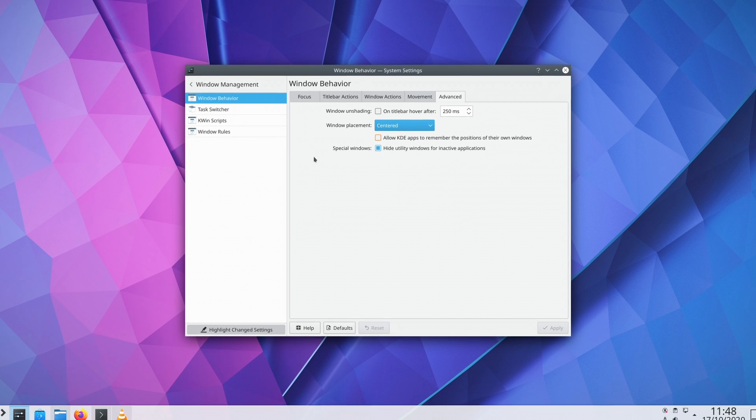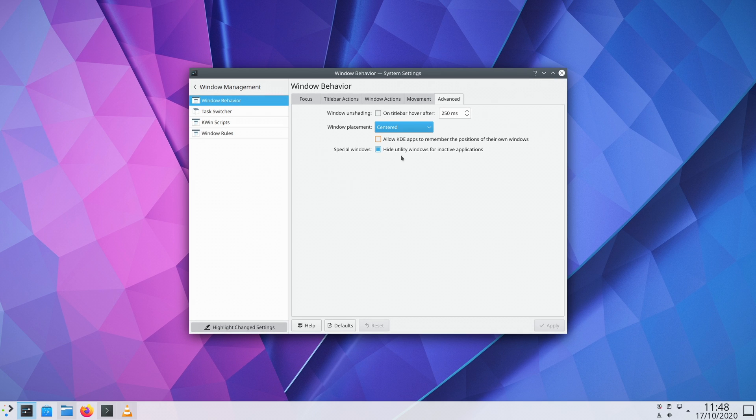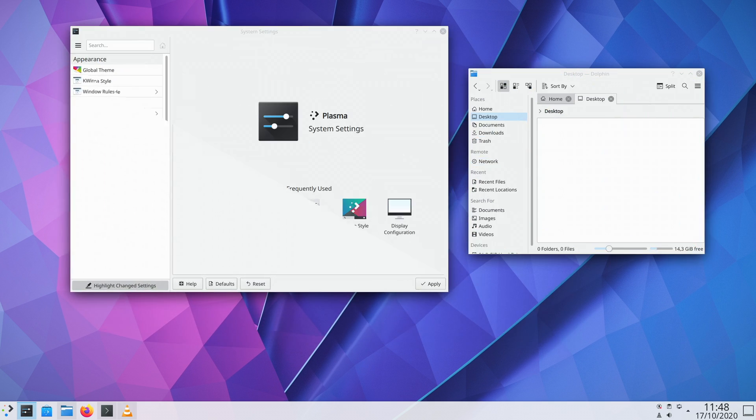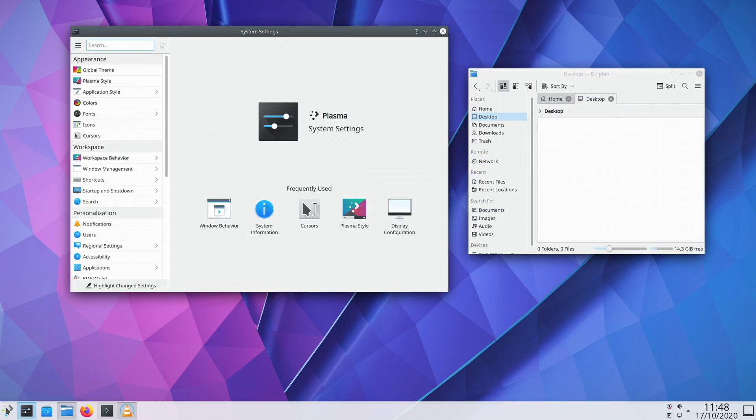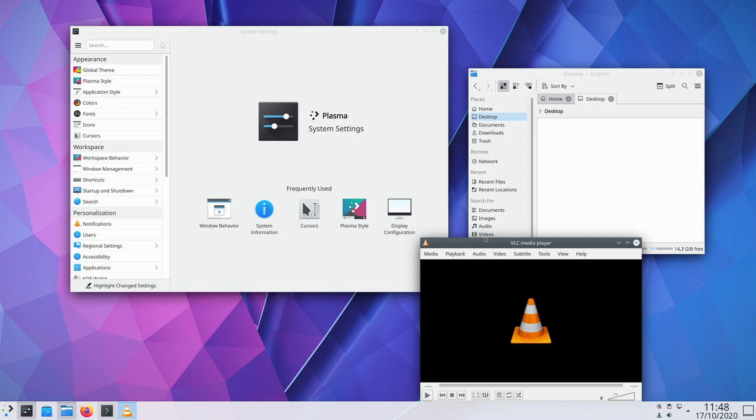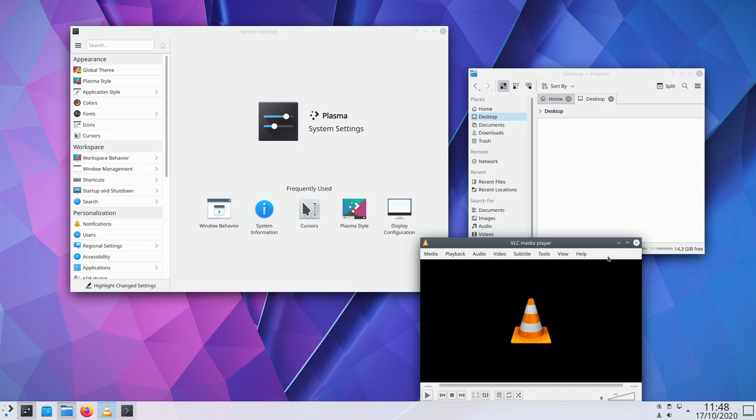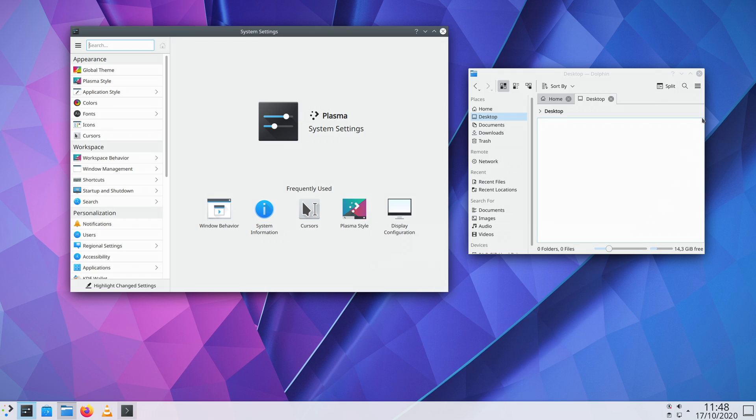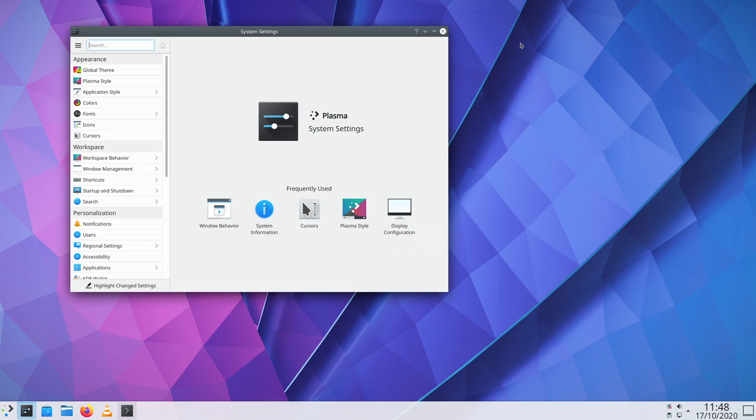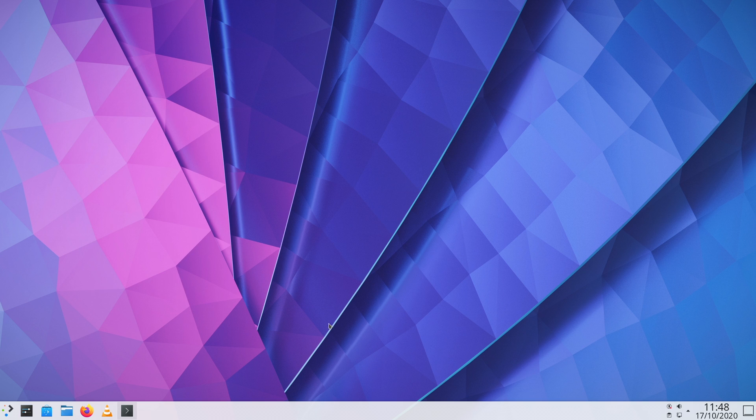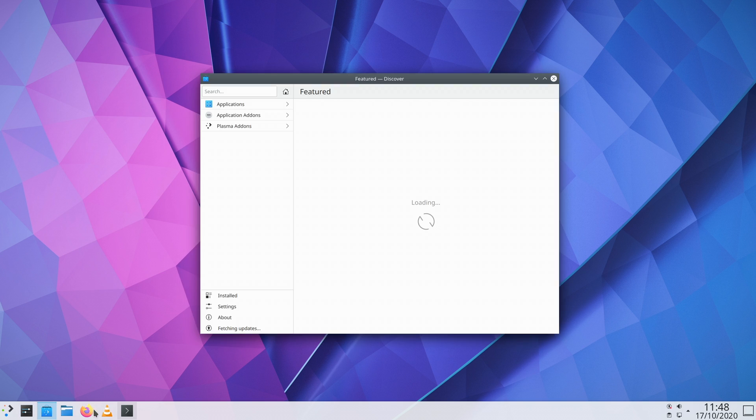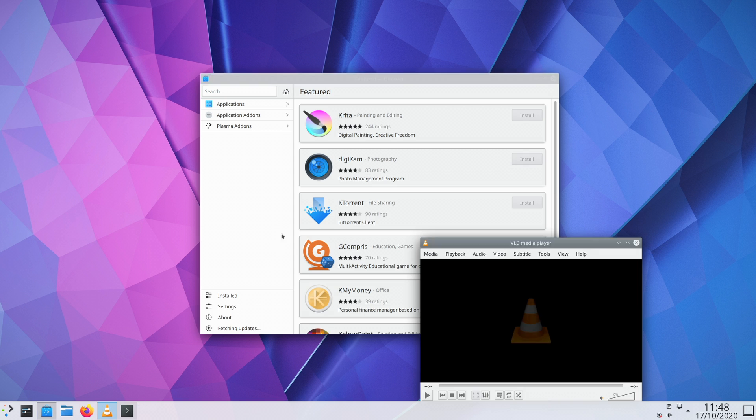But if you're a heretic and prefer your windows to appear to a certain position, or to a remembered one, KDE can now remember these positions on a per-screen arrangement basis. This means that your windows will remember where they are placed when your laptop is connected to an external display, but once you unplug that monitor, they will also remember where they should be placed on a laptop screen. This, I must admit, is an awesome heresy.